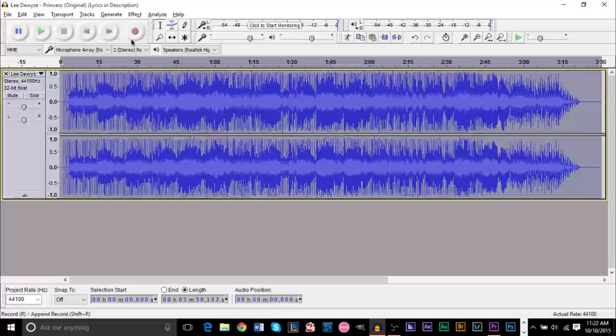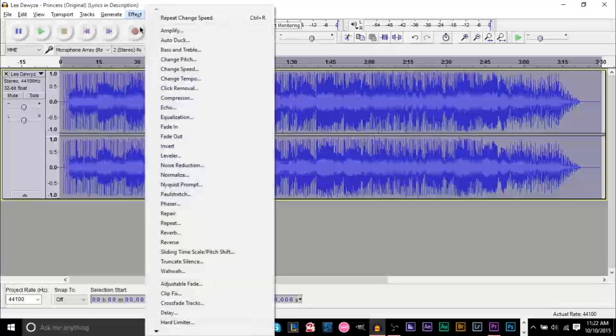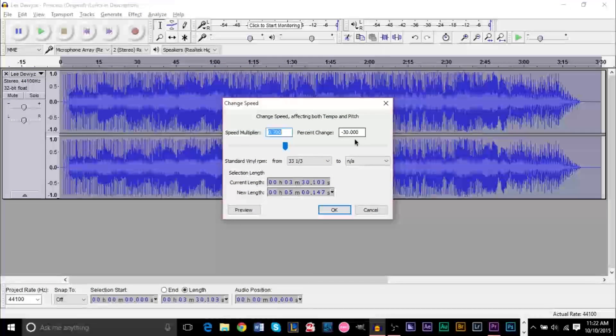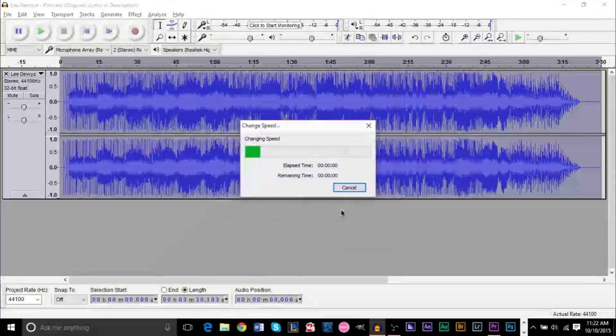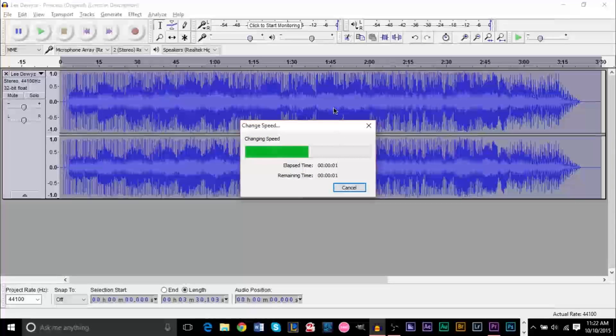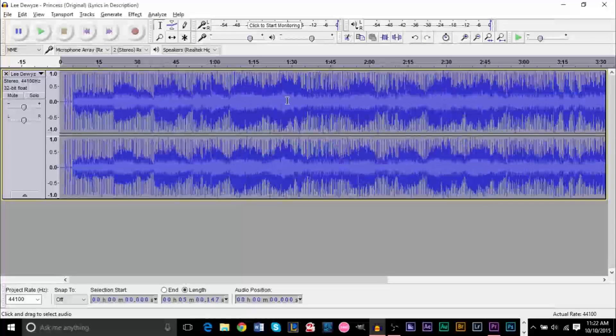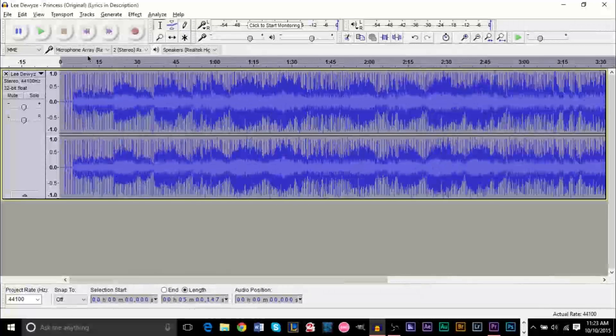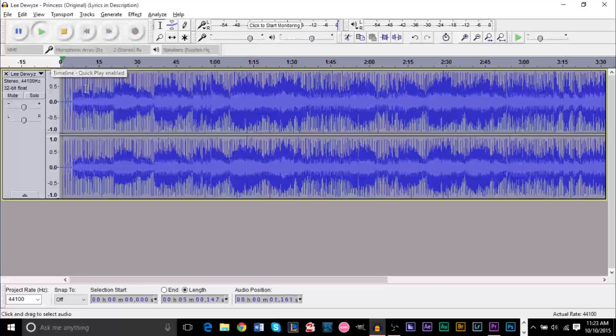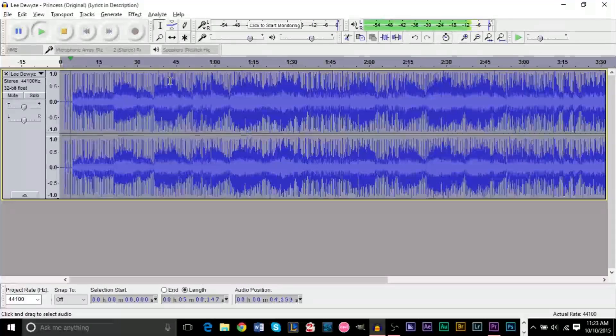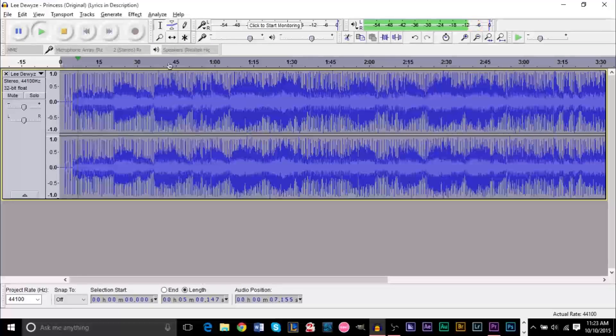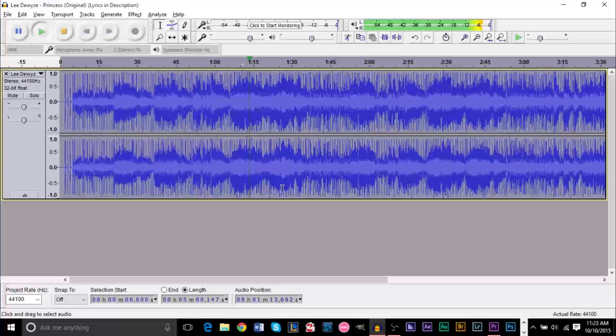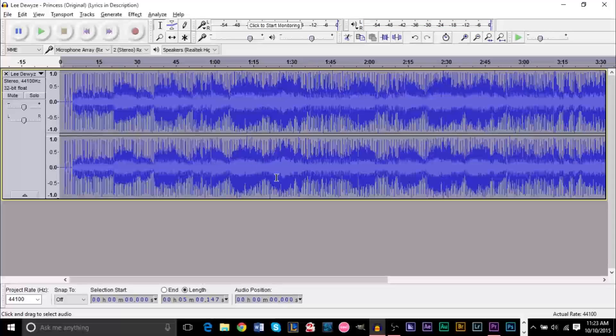And I don't know what happened there. It didn't do it. So Change Speed, negative 30. Okay, there we go. Maybe I didn't highlight everything. I just see a track has become longer but if we listen to it. As you can see, it's pretty low in pitch.